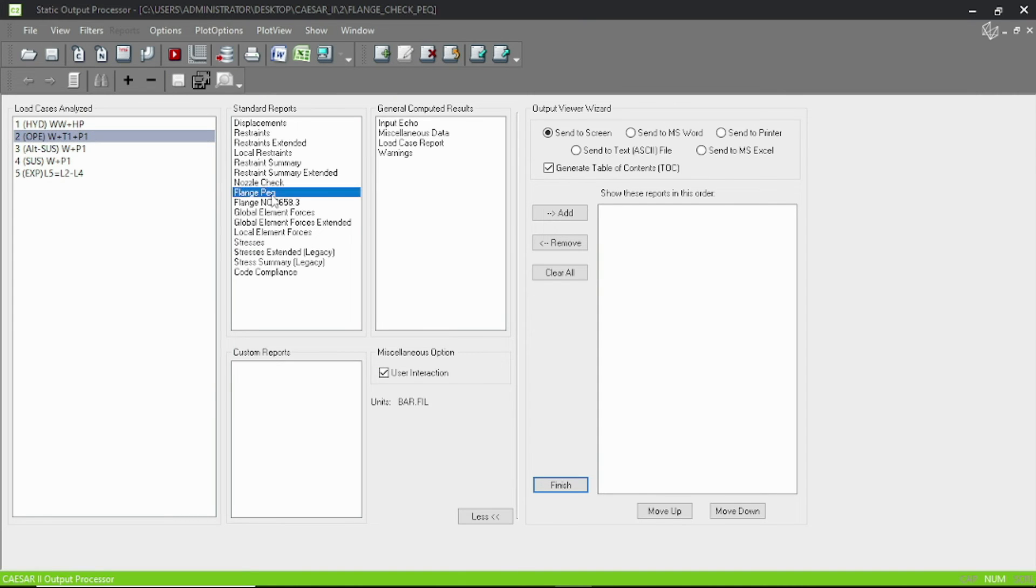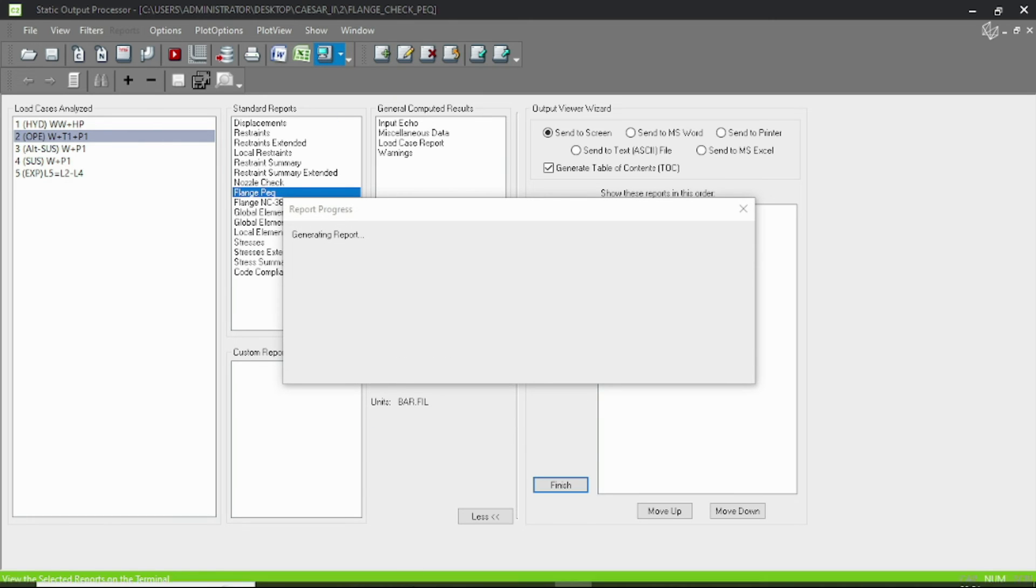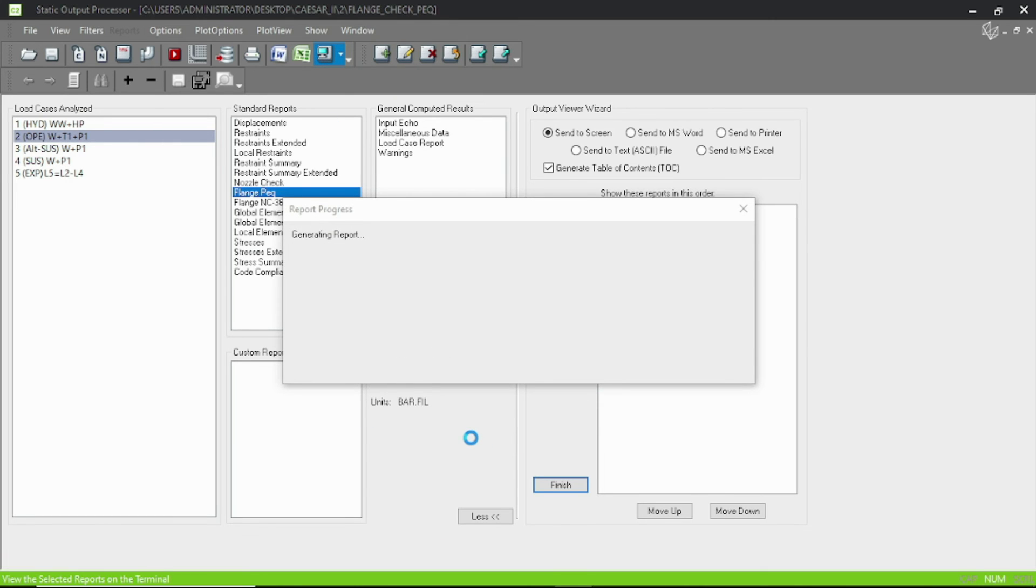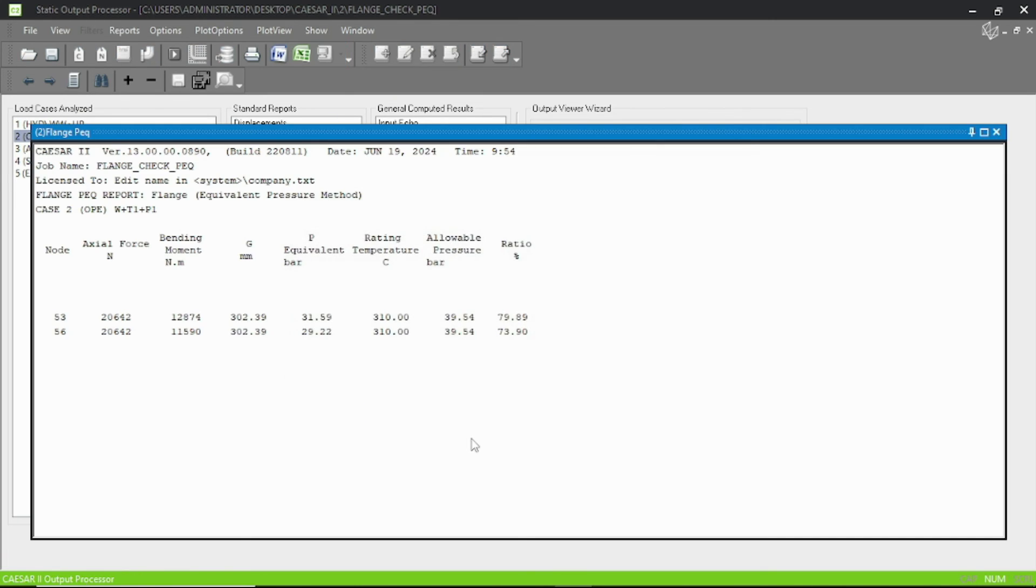Okay, now let's select the operating condition and pressure equivalent. And now you can see that the ratio is well less than 100 percent, so our test case is passed and the bending moment is also reduced.